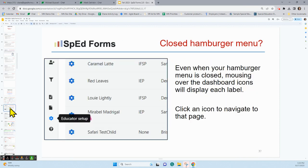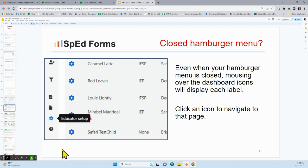If you have a closed hamburger menu and you can't remember what those icons are, go ahead and mouse over them and it will pop open and tell you what that is. If you want to navigate to that page, just click on the icon.